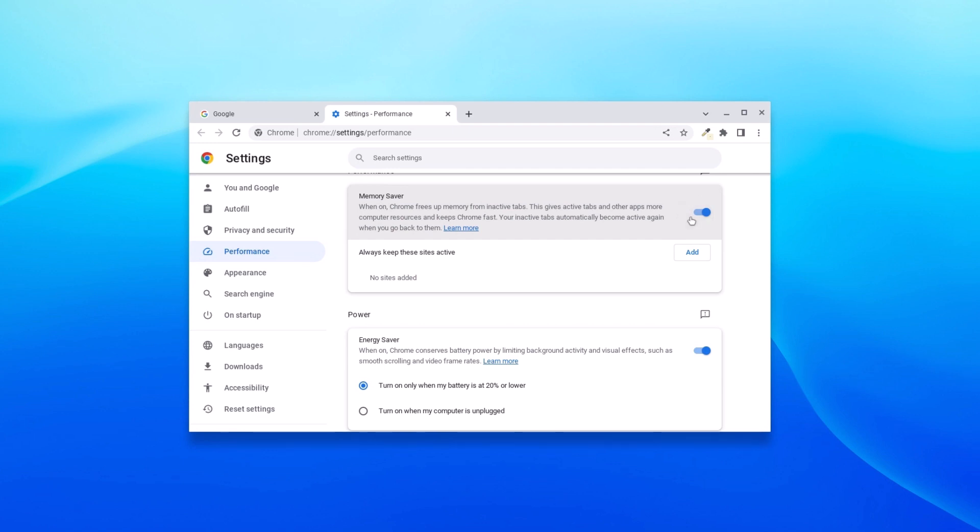I made a detailed video on how you can use Memory Saver on Google Chrome. I'll put the video link in the i-button, or you will get the video link in the description box.